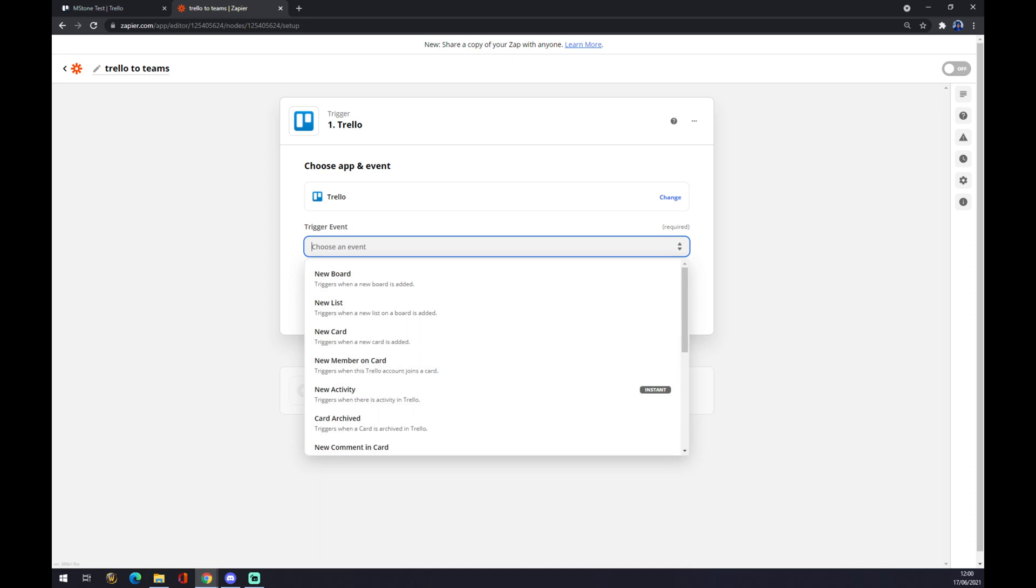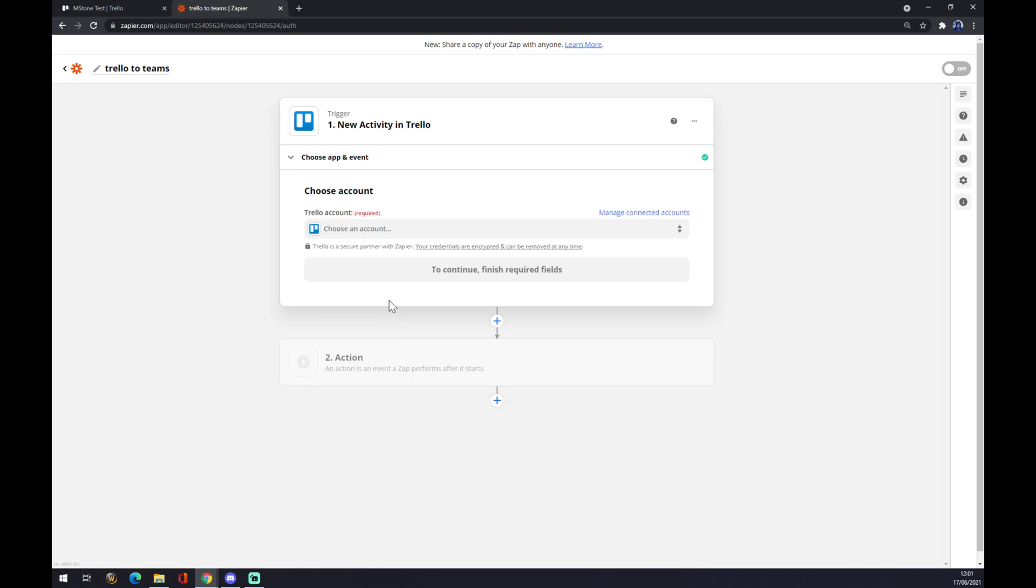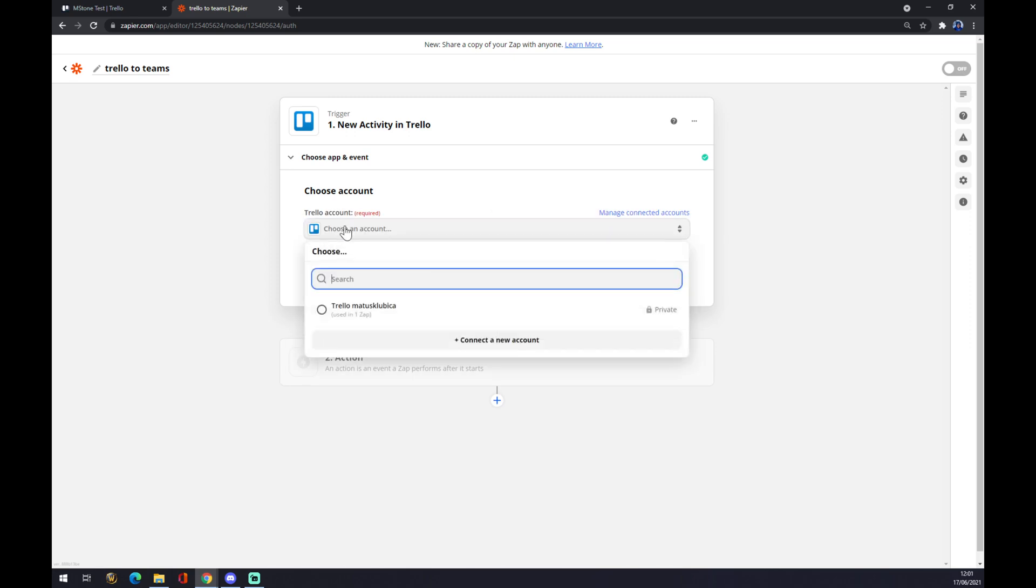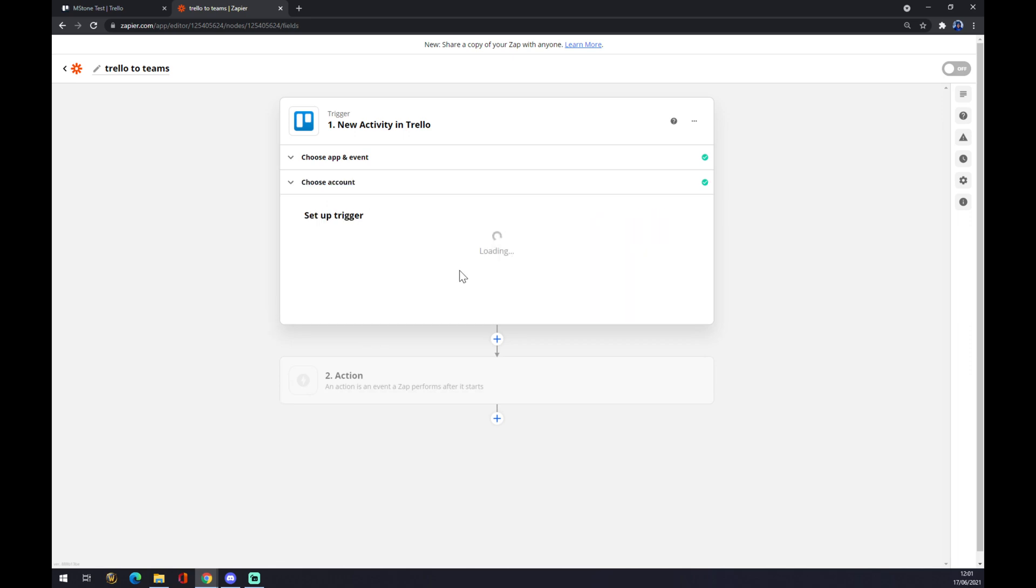What will be our trigger event? Let's go with new activity. Continue. Now we have to log in with the account we already created. Continue.